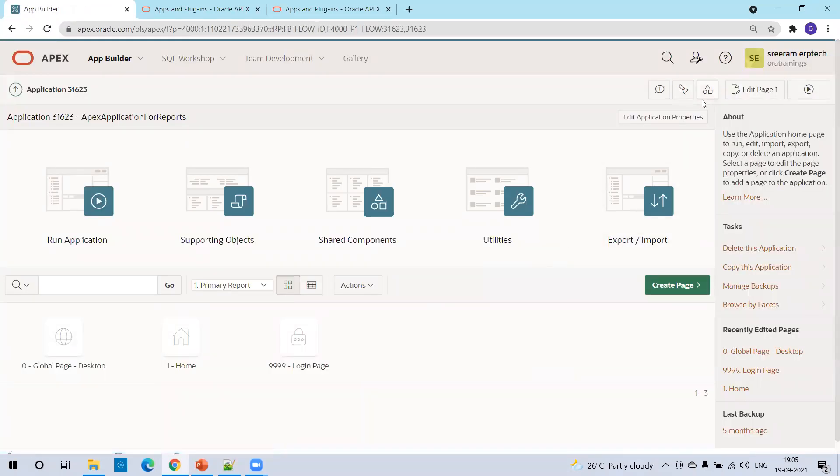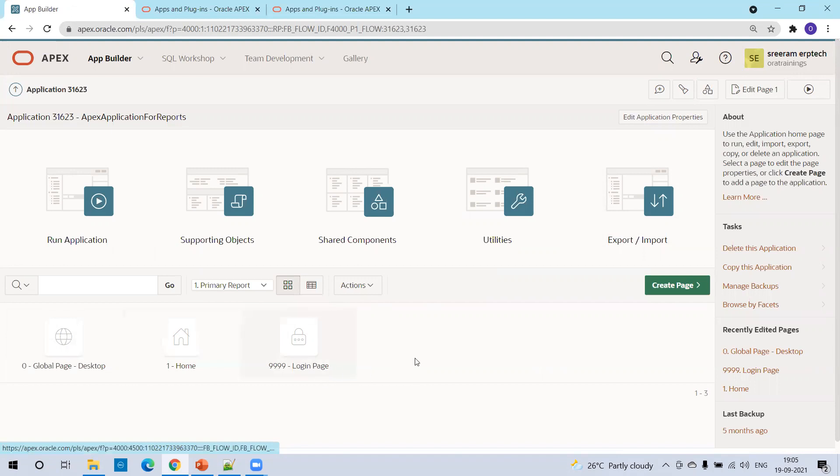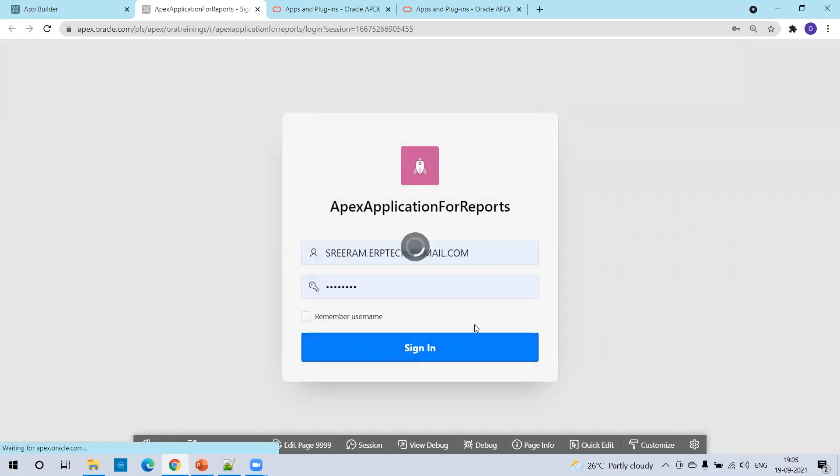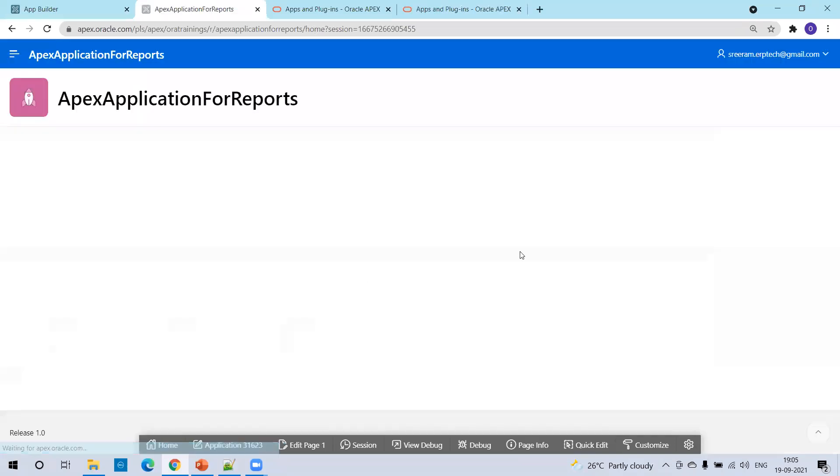Now, just simply run the application. We just created the application, we have not added any pages. But by default, Oracle Apex will add up the default pages like a homepage as well as login page. Click on run application. The application will run now and it will ask you the login credentials.